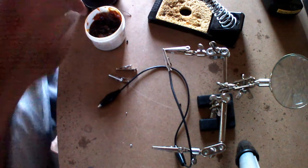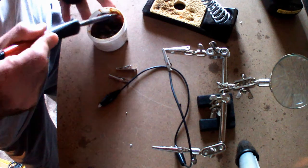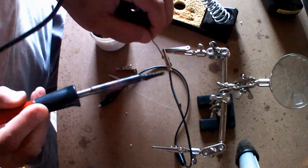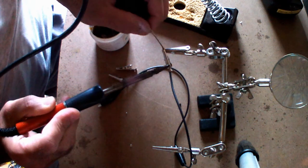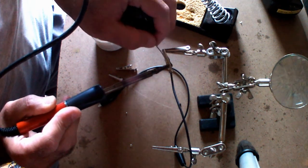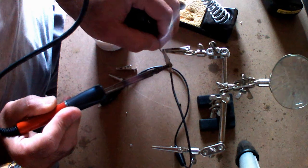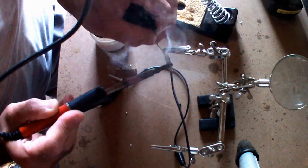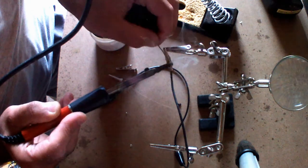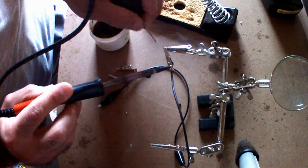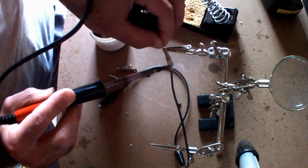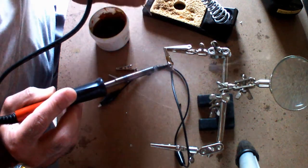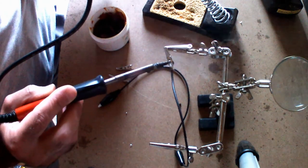Then solder with a little bit of flux and solder. You have to make sure you make both the wire and the clip hot, the crocodile clip hot...